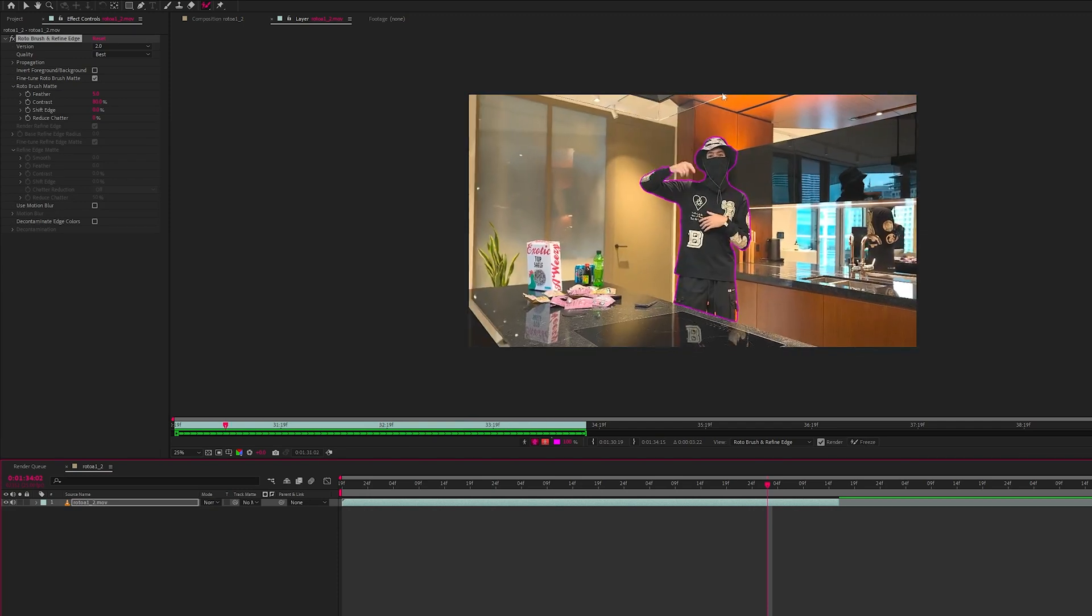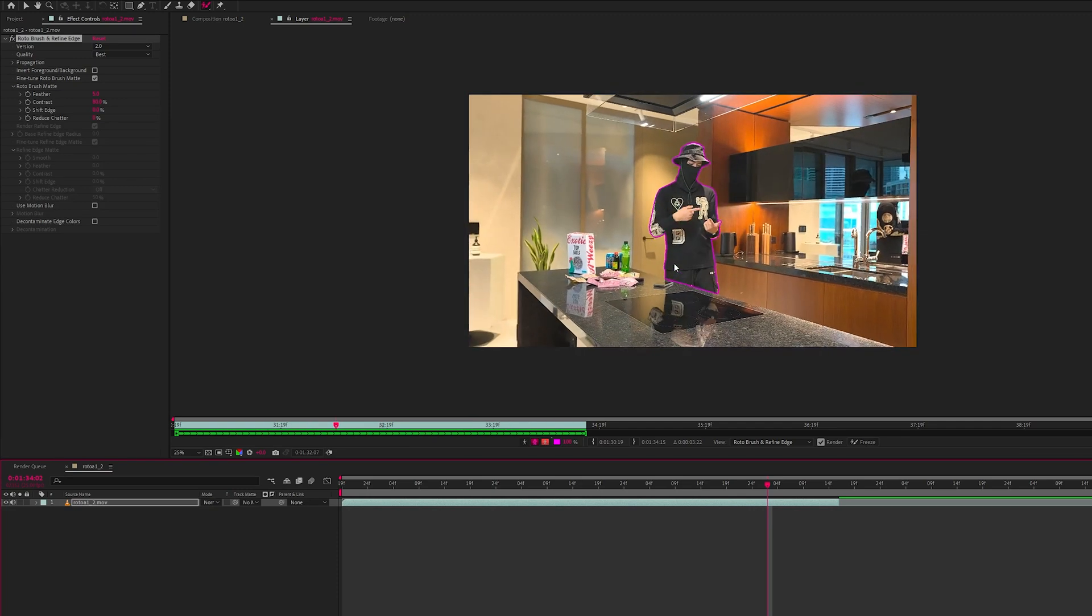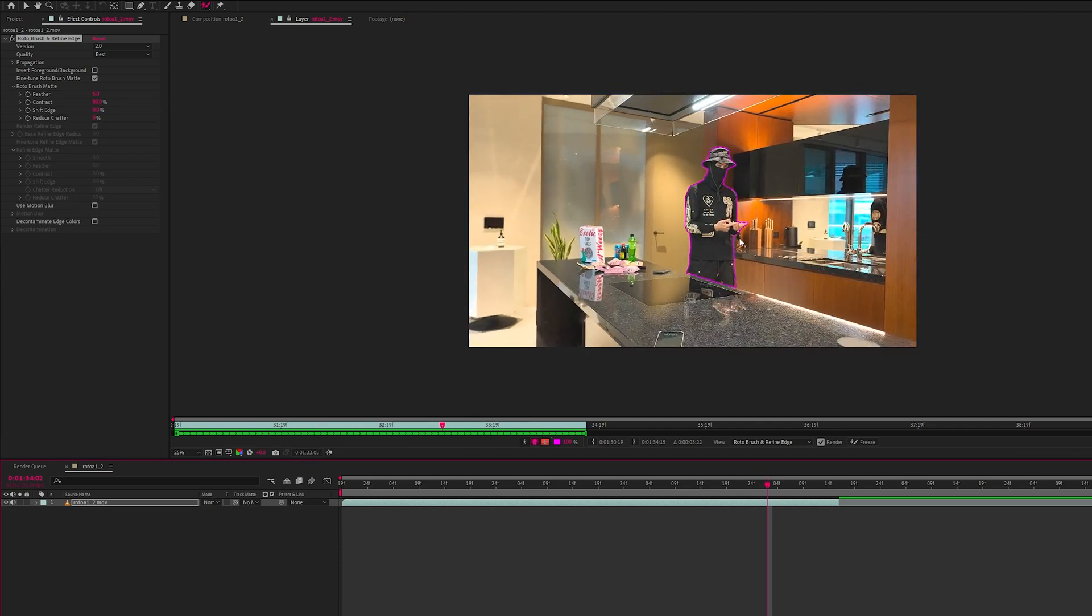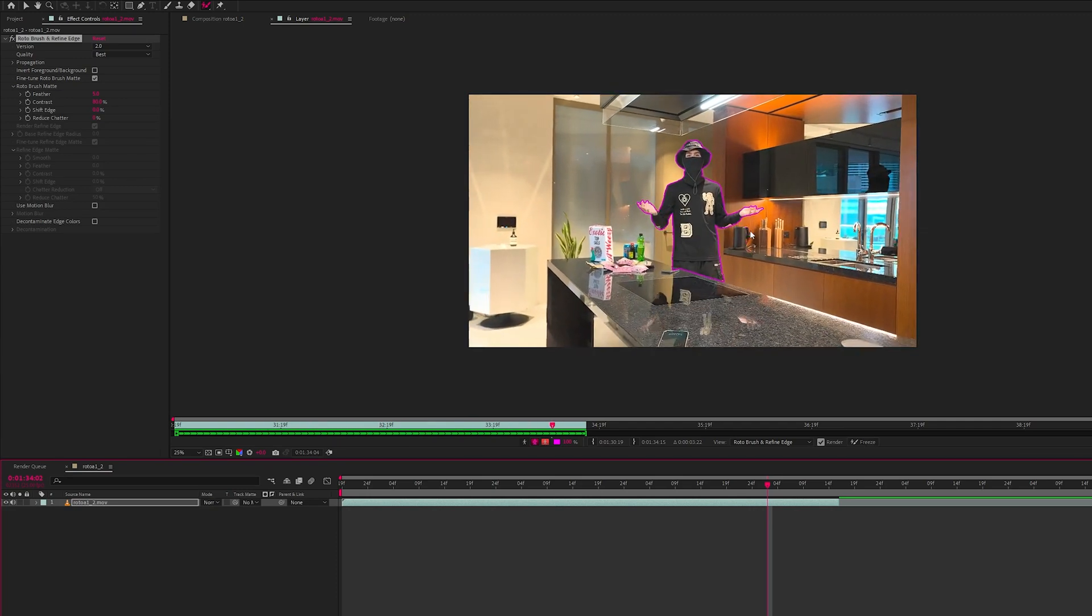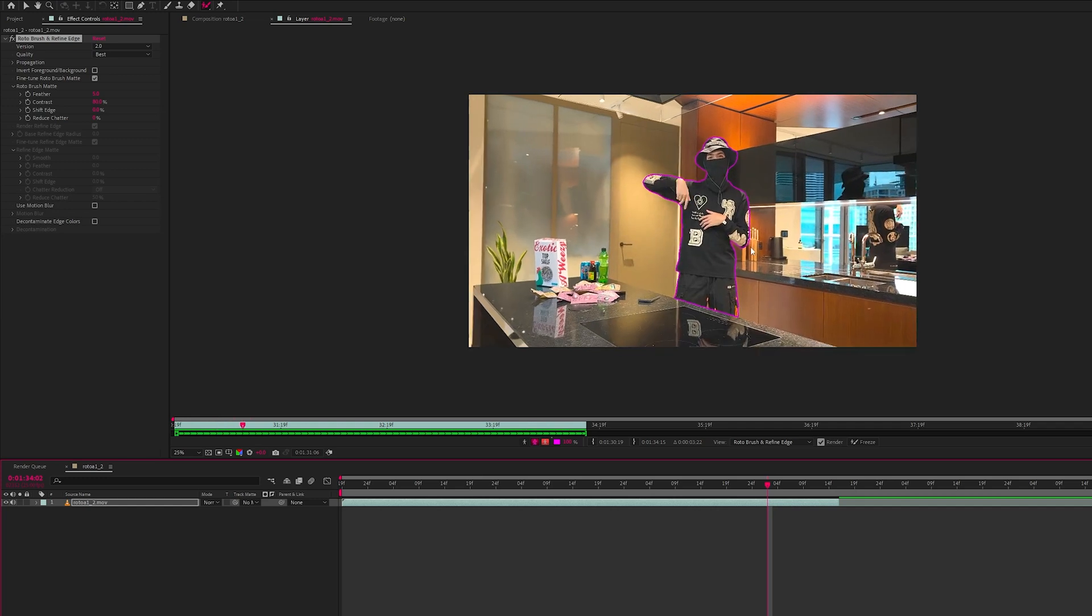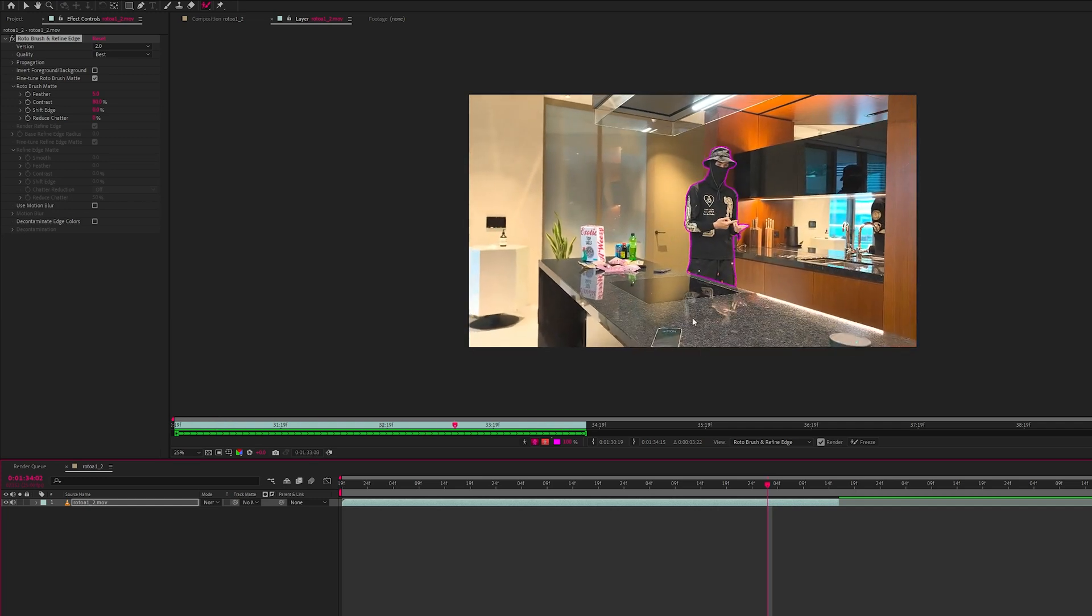Okay, so this is rotoscope 2.0. You can see it's selecting the kettle, it's missed out on some of the hand, but let's compare them side by side.